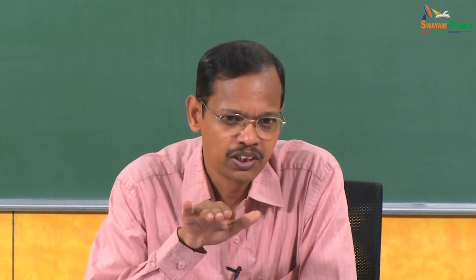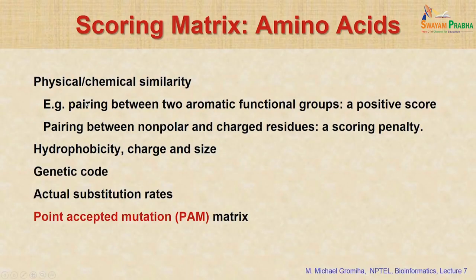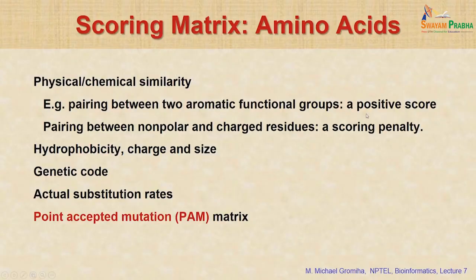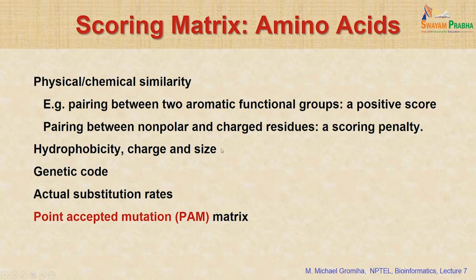When we look at proteins, there are various ways to align protein sequences and give weightage to the amino acids. One approach uses physicochemical properties. For example, if two residues are charged — such as aspartic acid and glutamic acid — they are similar and get a positive score. Comparing hydrophobicity, charge, and size is also used. For example, alanine and serine are similar in size, and accordingly you can align the sequence and assign a score.